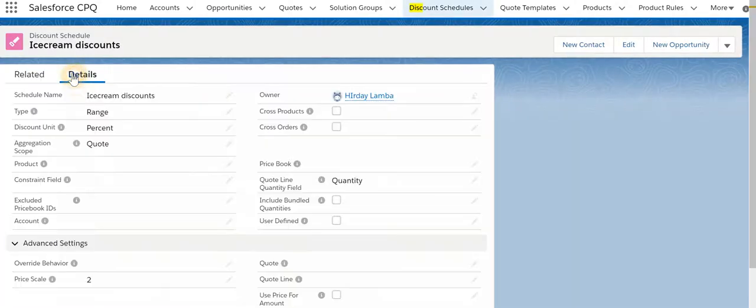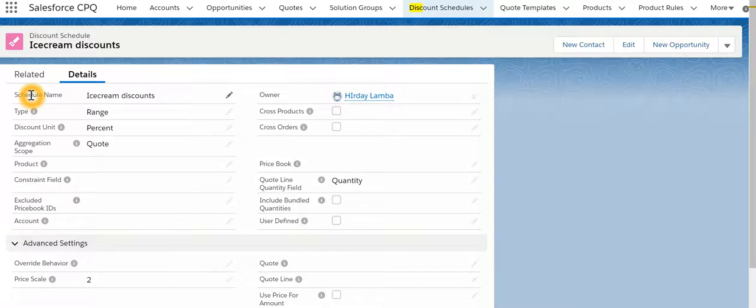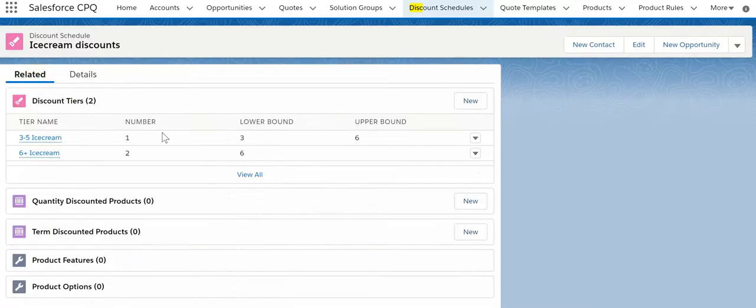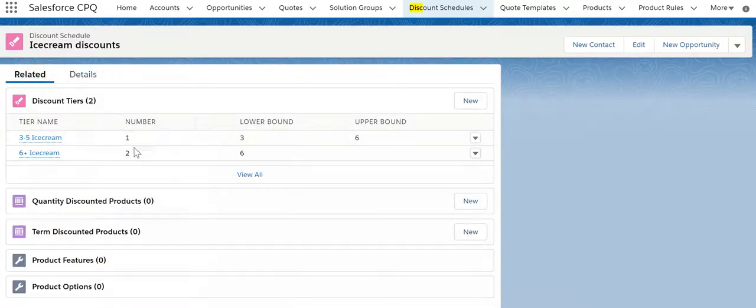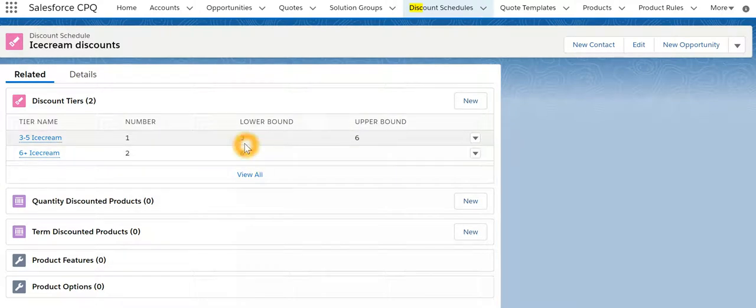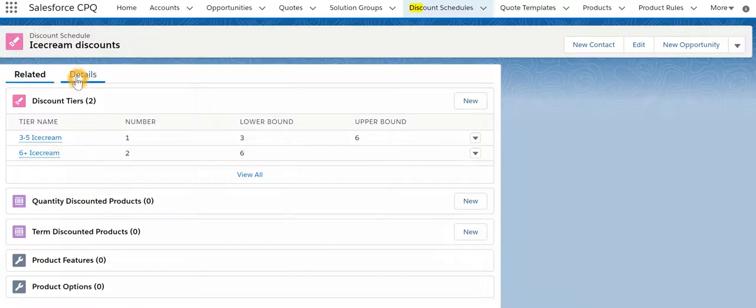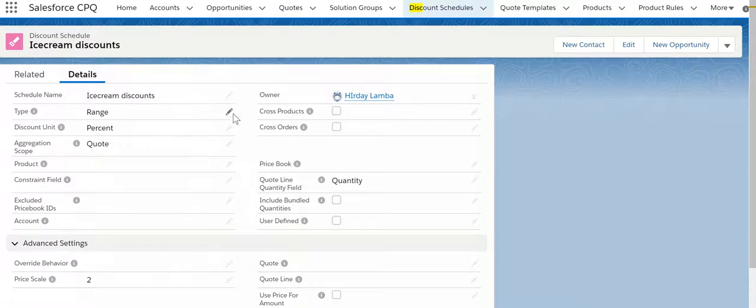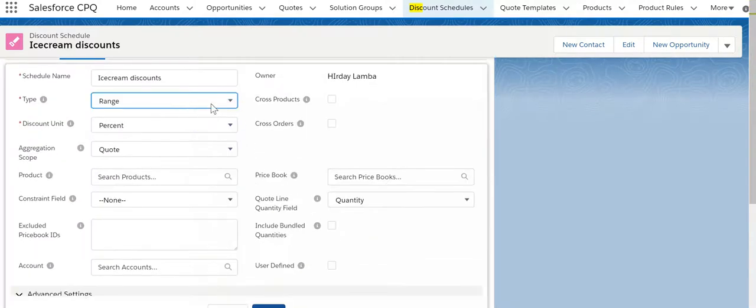If I go to details, these tiers what I have created work on the range. Anytime a quantity goes beyond 6 then straightaway 25% discount is applied. Now let's look at how slabs work. I'll just change the type to slab.